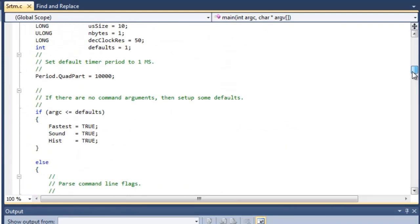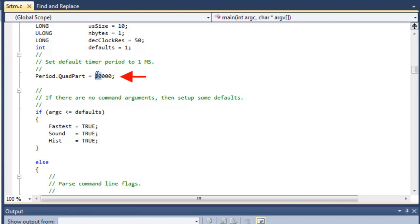So we scroll down here. Remember our HAL timer period is set up for 100 microseconds. So let's go ahead and do a build where we're going to do 100 microseconds. And again, remember our HAL timer period is in terms of 100 nanoseconds.